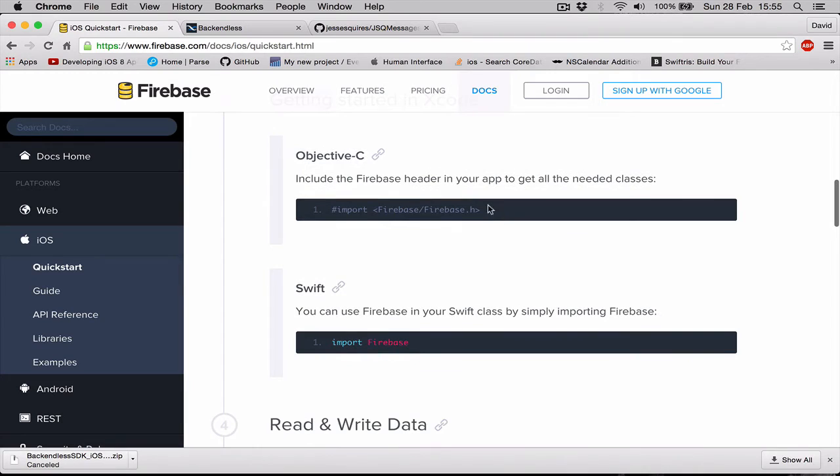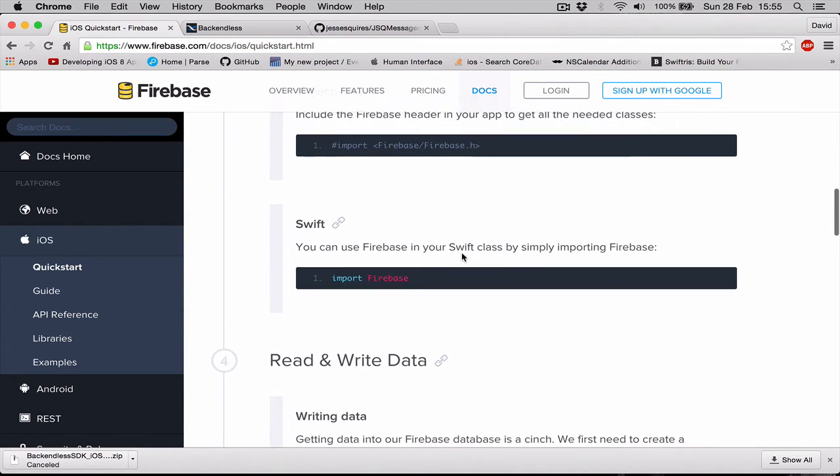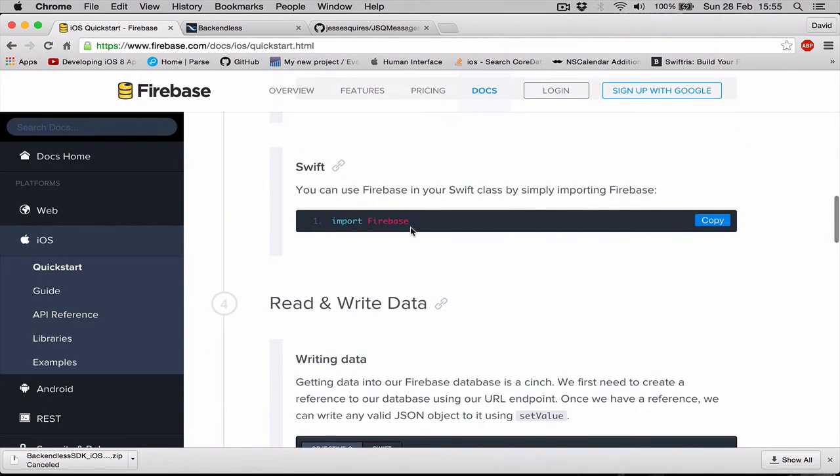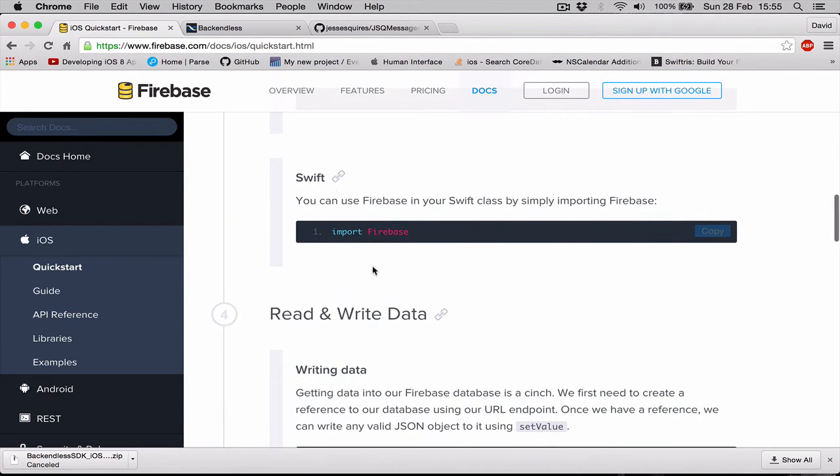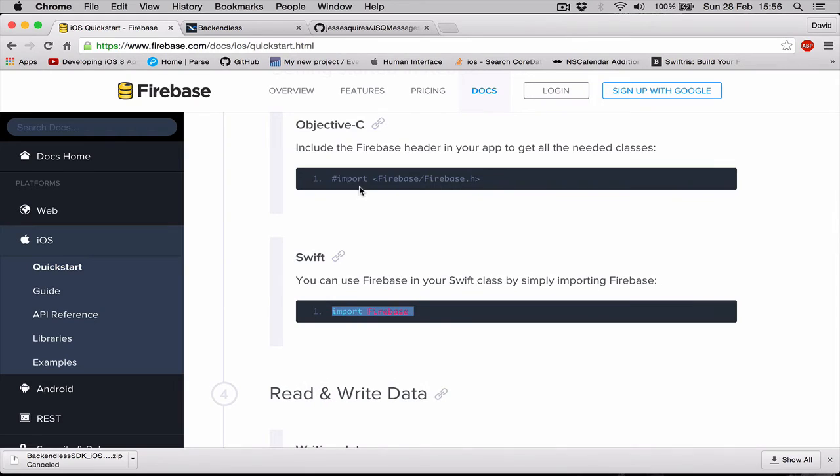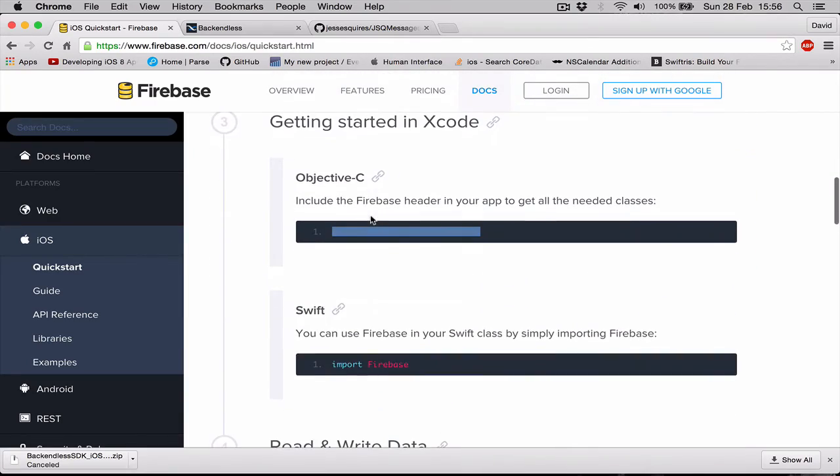In Objective-C we are going to say pound sign import Firebase header, and for Swift it says import Firebase wherever we need it. For some reason, the Swift code doesn't work. Since we have already created our bridging header file, actually we didn't create it, we are using the one from the Backendless.